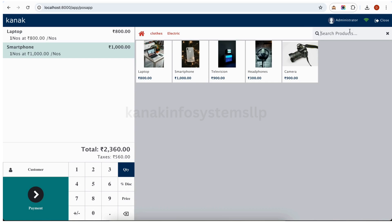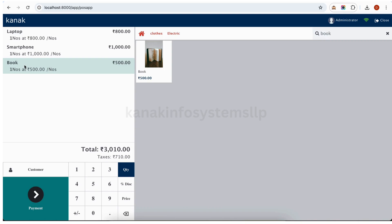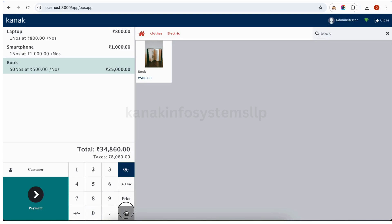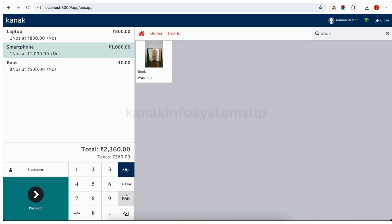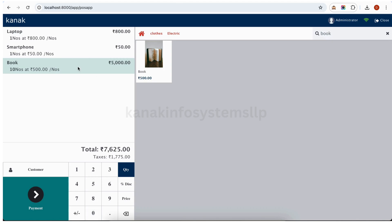Now I will select some products here. I will also search here — for example I have searched 'book', so the book will appear here. Now I will update the quantities, for example 50. We can also remove our quantity here — we have selected the quantity and we can remove it. Now we will update the price here. We can change the unit of price. For example, quantity 10 — the quantity has been updated.